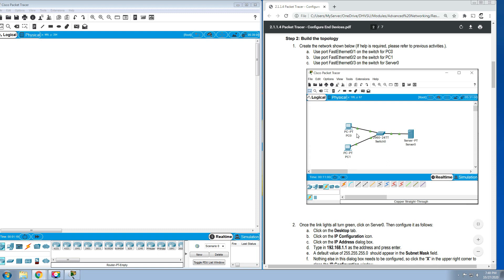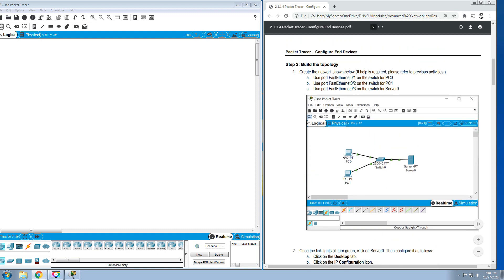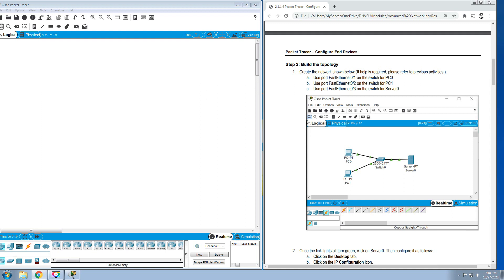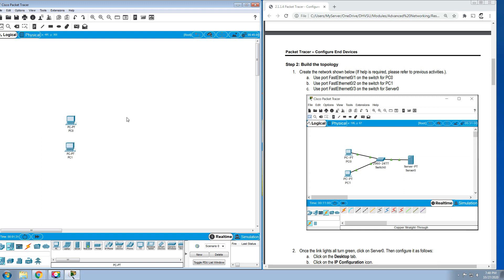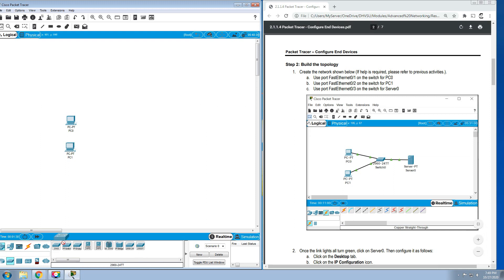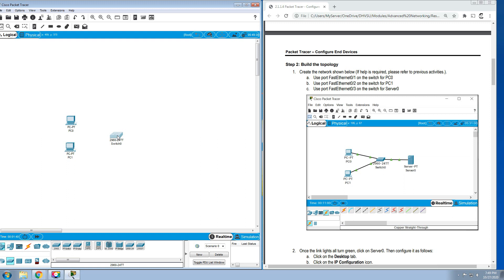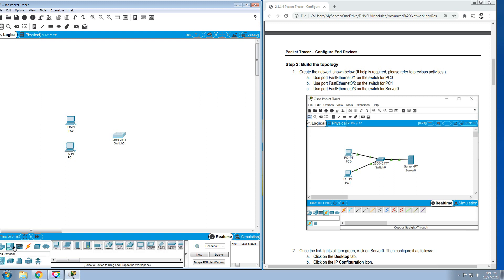First we need to have these devices on our window. First is to add two PCs and then a switch, so 2960-24TT, and a server.